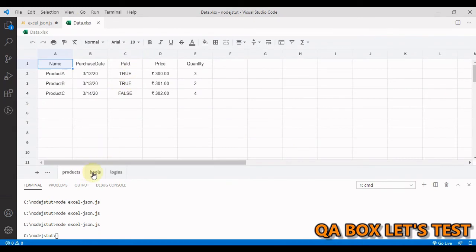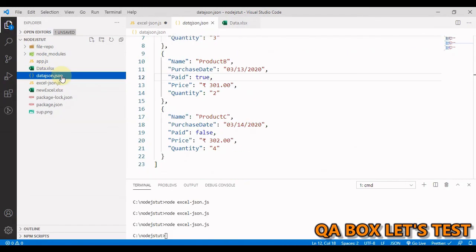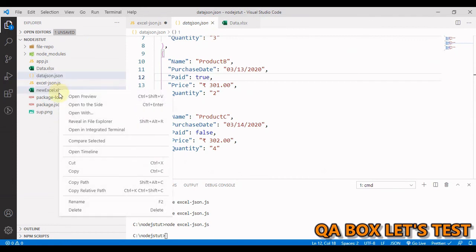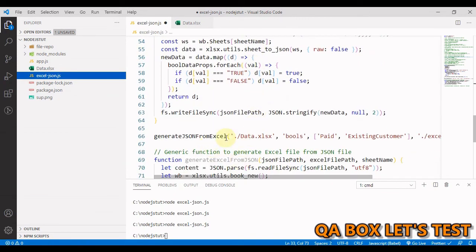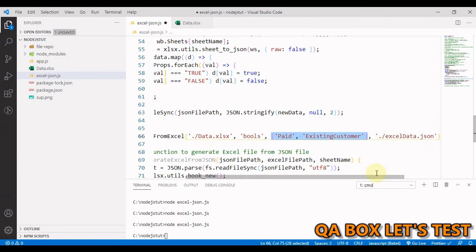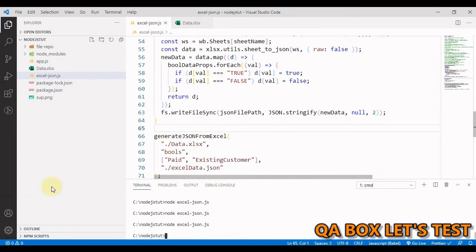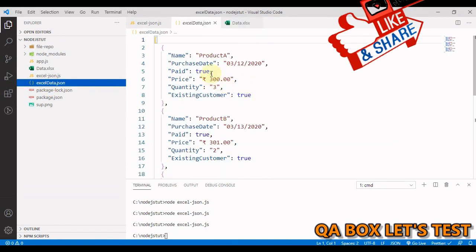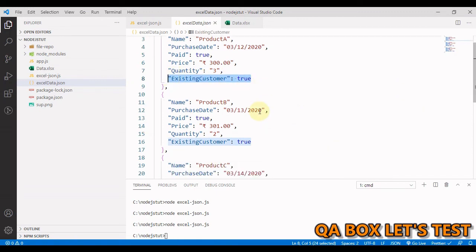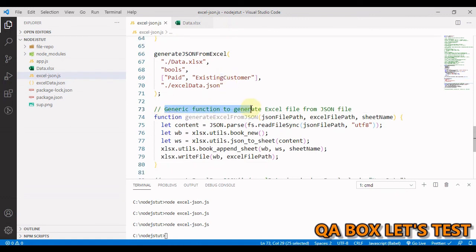Let's run the generic function example. Looking at the 'pools' sheet, there are two columns with boolean string values that we'll convert to boolean and store as JSON. We delete the previously created files and run the function, passing in data.xlsx, the sheet name 'pools', the two boolean column names, and the JSON output filename. Running it creates excel_data.json, and both 'speed' and 'existing customer' columns are correctly converted to JavaScript boolean.